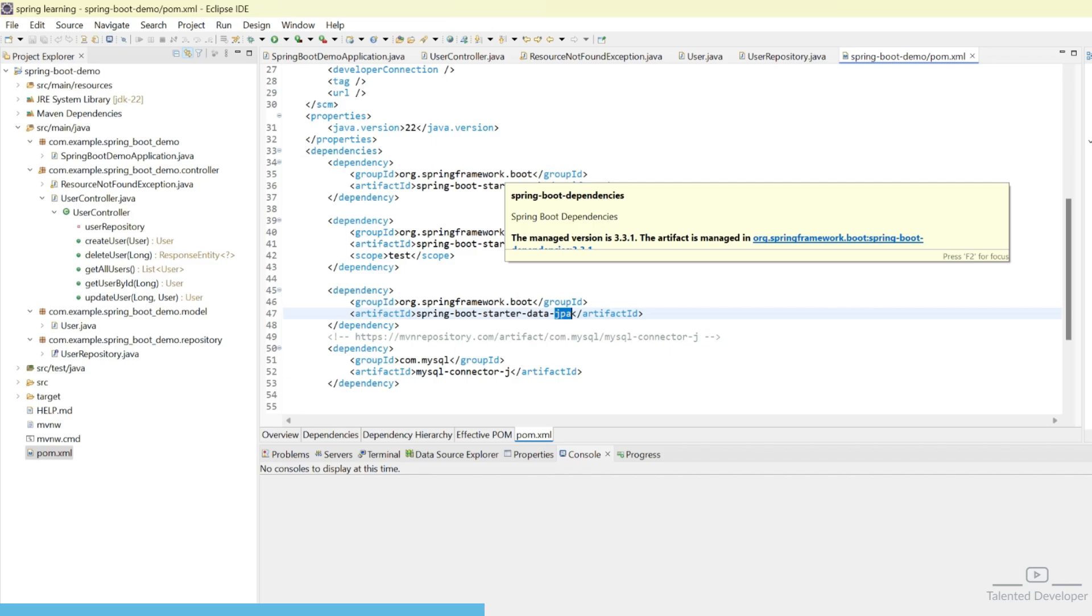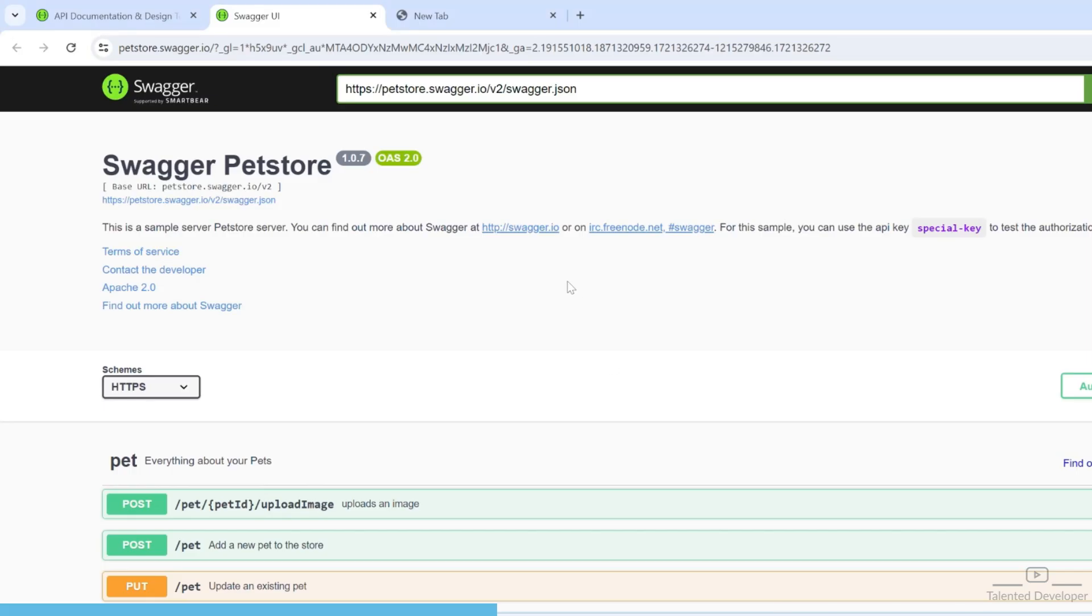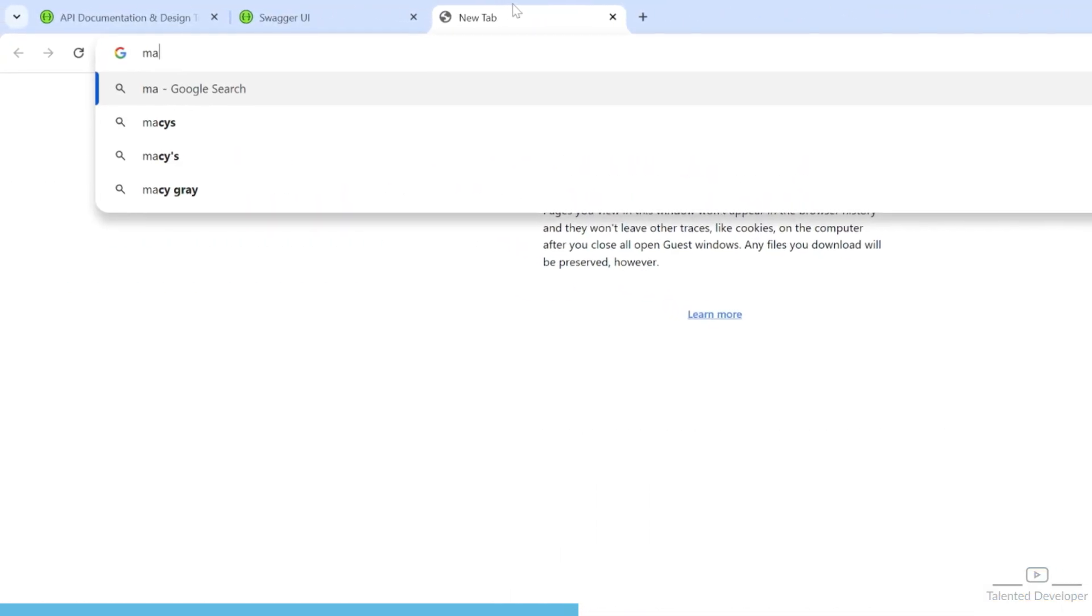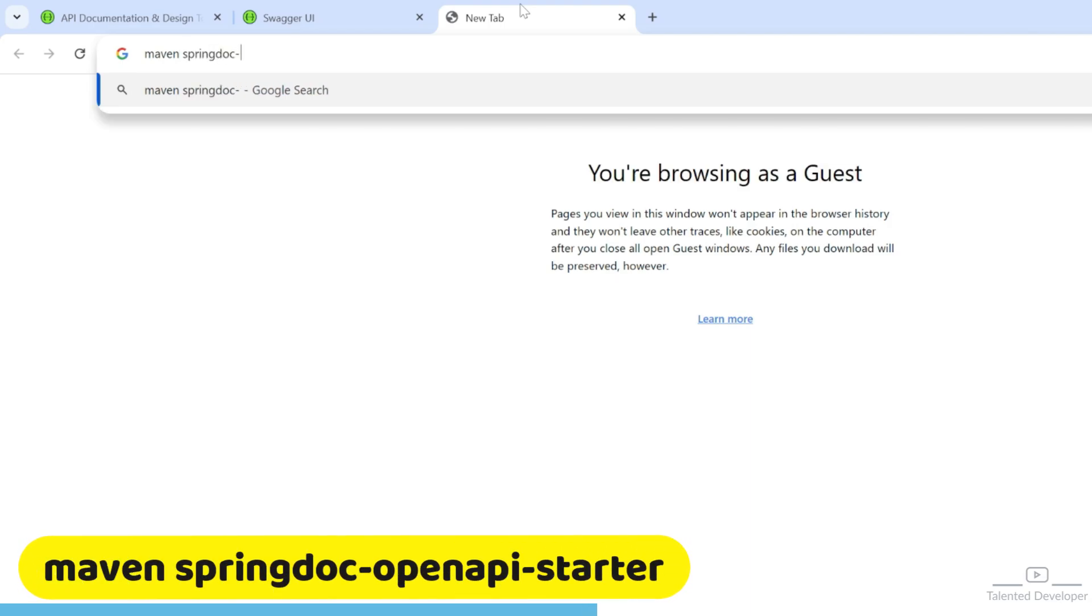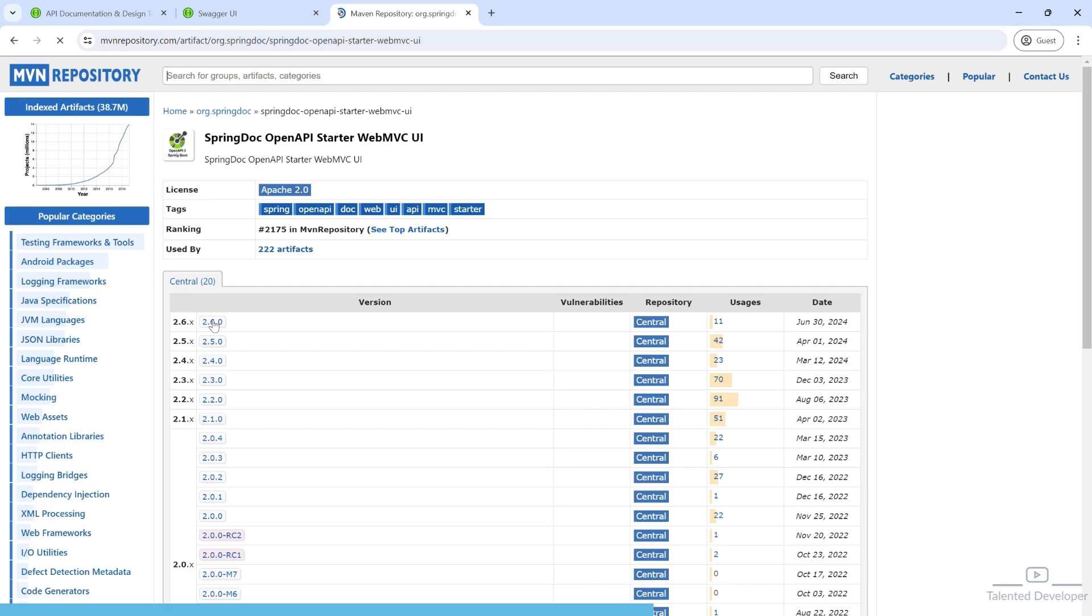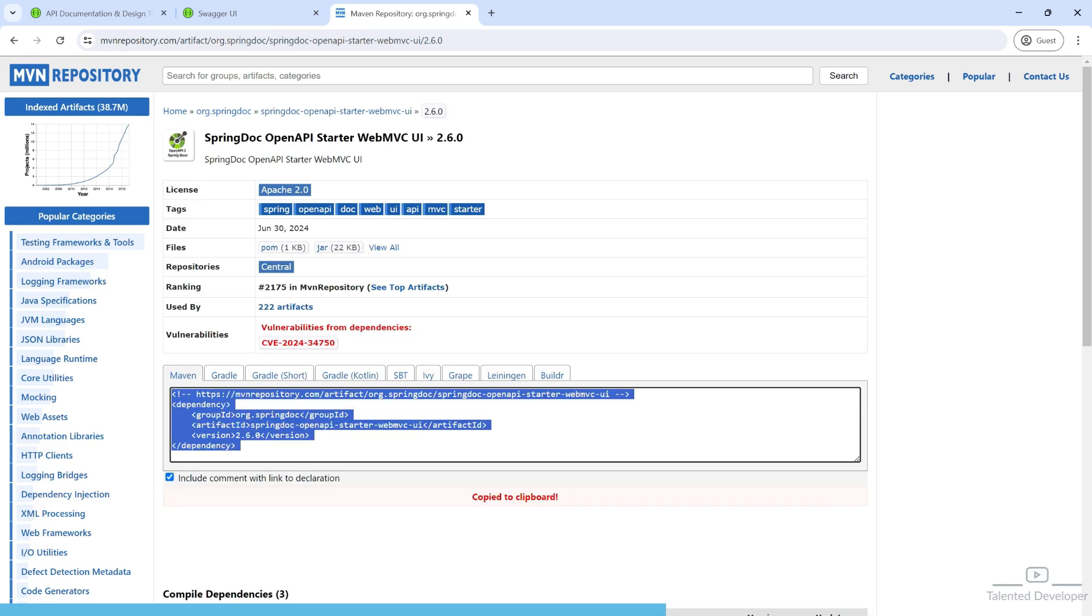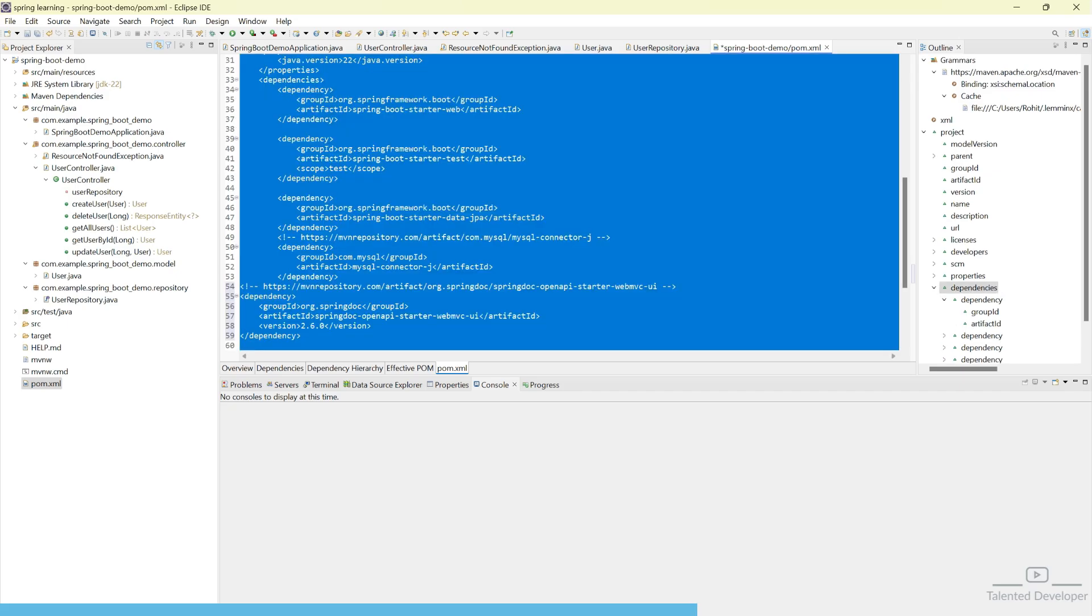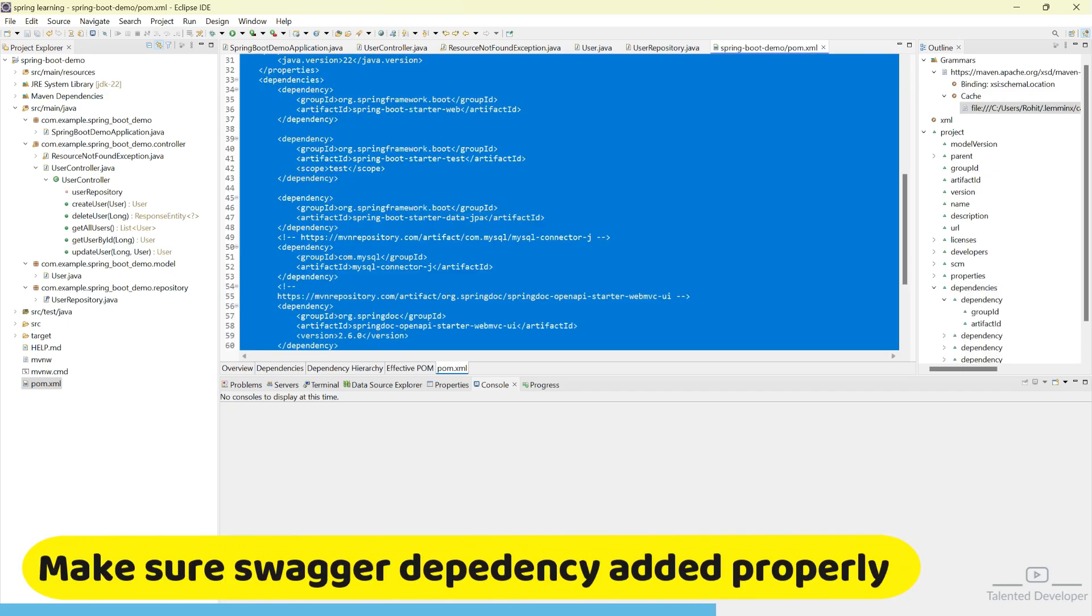How can we configure Swagger? Trust me, it is a very easy process and it will take maximum 10 to 20 seconds if you have already configured Swagger dependency. Go to your web browser and search Maven SpringDoc OpenAPI starter. Open the first link. Currently they have version 2.6. Copy this one, go back to your pom.xml and paste it. That's it, our Swagger is done. You are surprised? Let me show you.